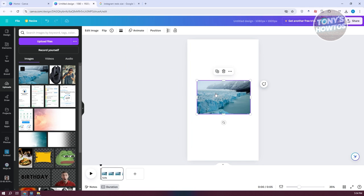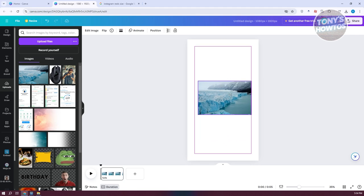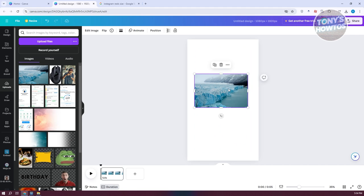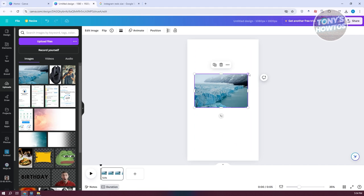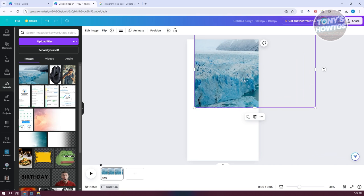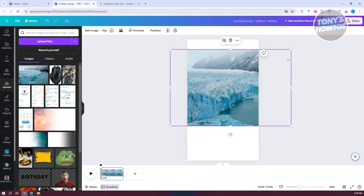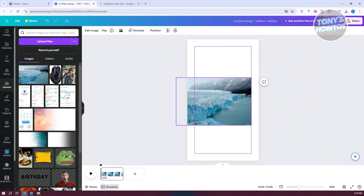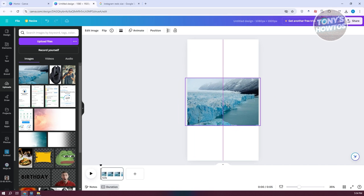Next, make sure the video fits the whole canvas. Go ahead and resize it. If you want it to look a certain way, you can do that, and you can click on the actual background and change the color if you want to.